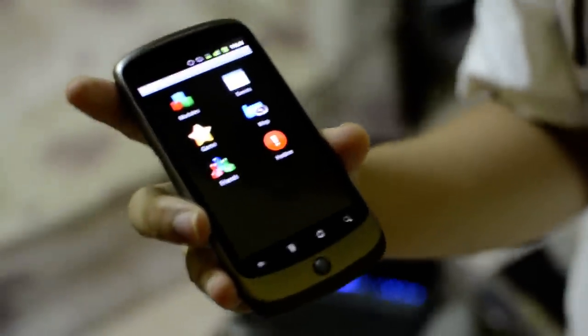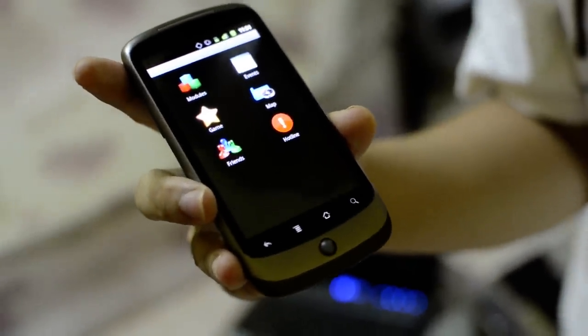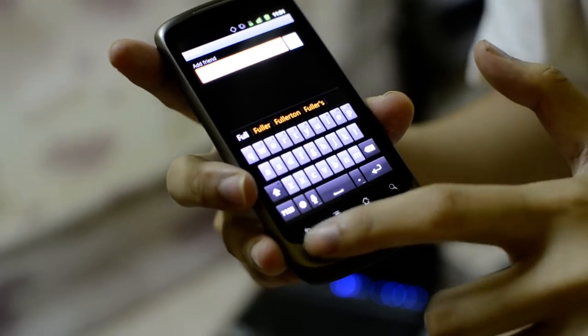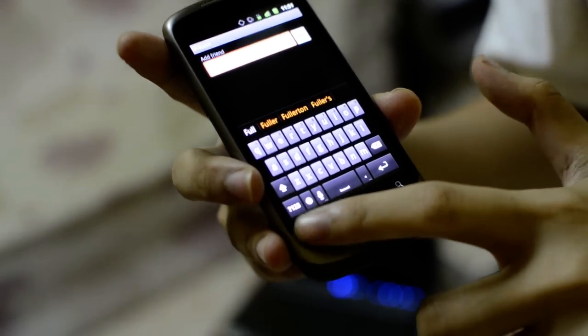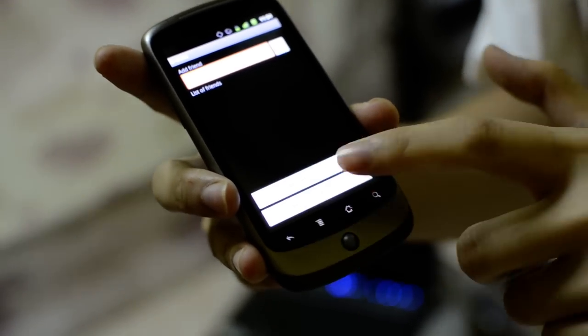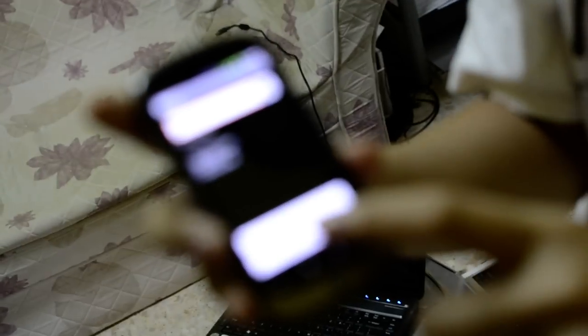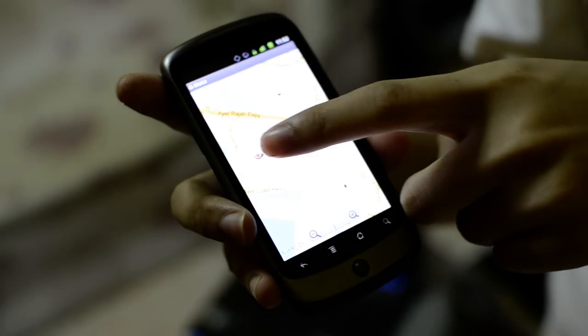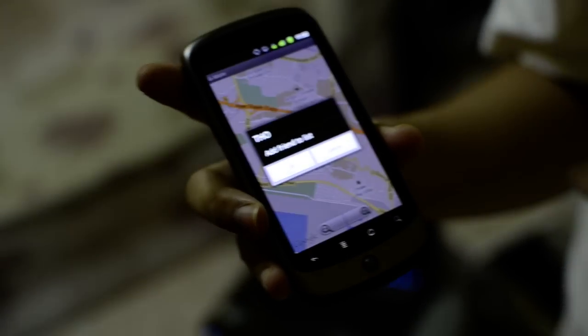Another feature is you can add friends and search for their locations on this application. You can see the friend list, and we can see their locations on the map.